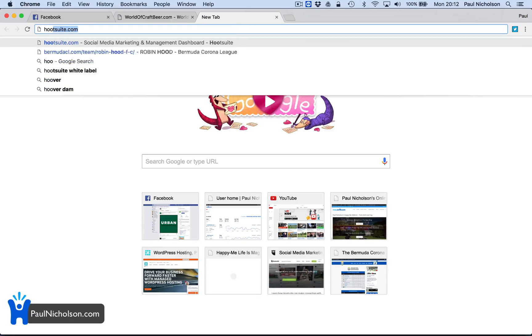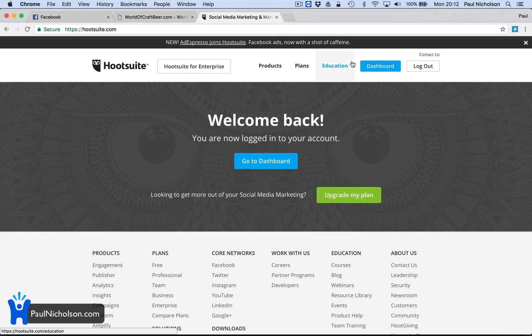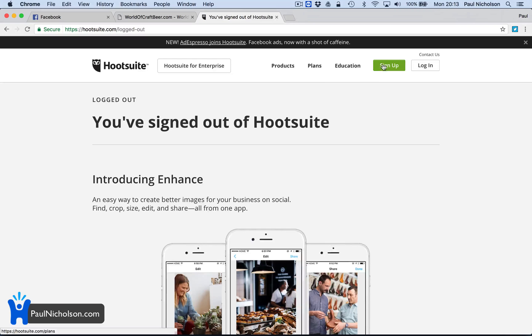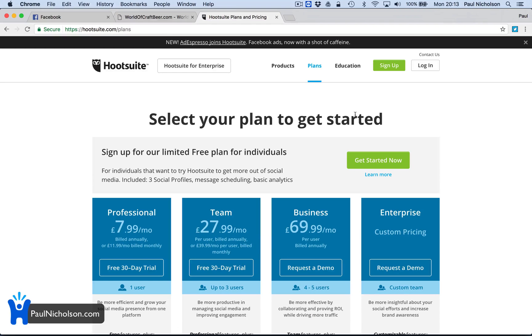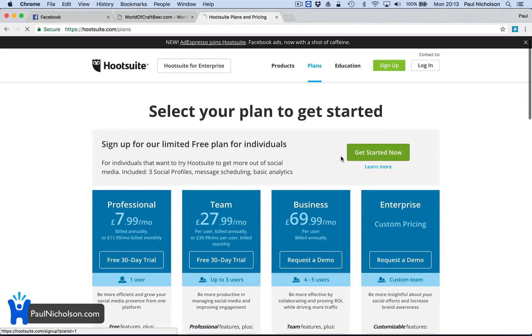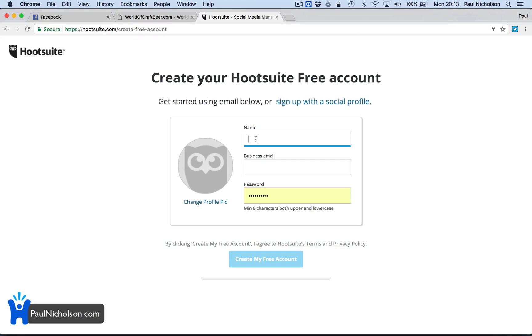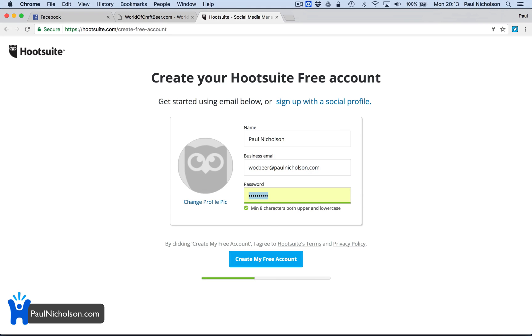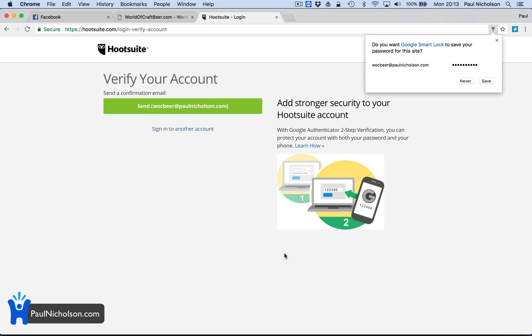To find more people to engage with and schedule maybe tweets and really for monitoring purposes I think. So go to Hootsuite.com and there's a free plan, I think for three accounts. Let's sign up. Get started now with a free plan. I'm going to use my name, business email. I'll use wokbeer at paulnickelson.com. Create my account. I'm going to prove it's free to use as well.